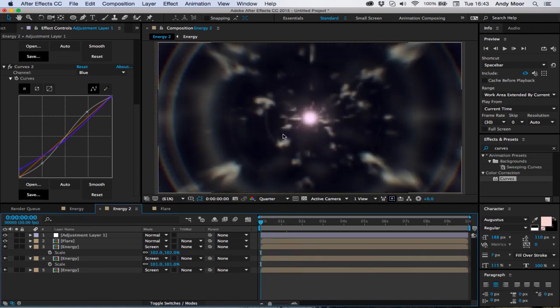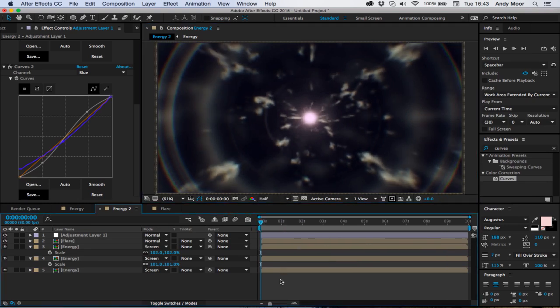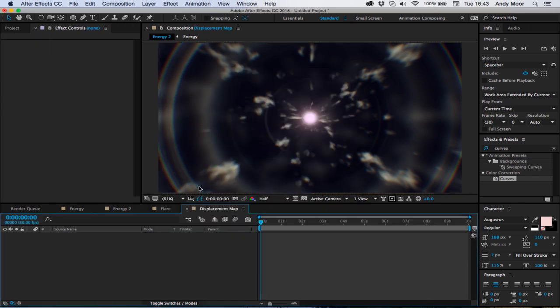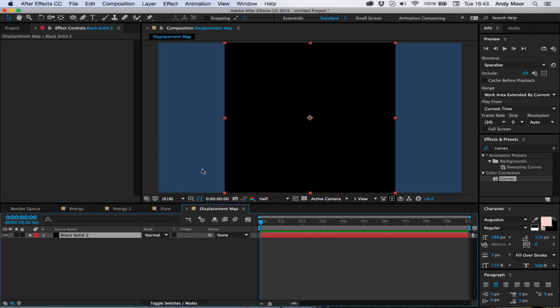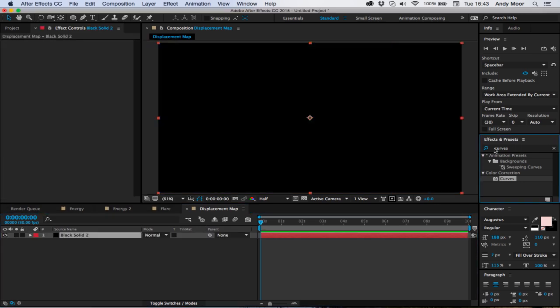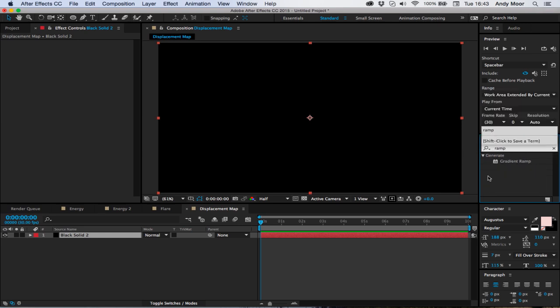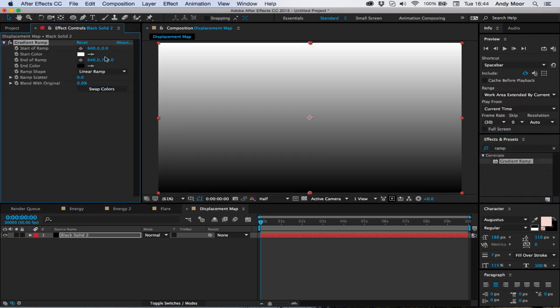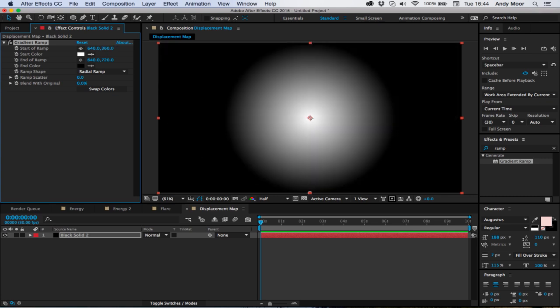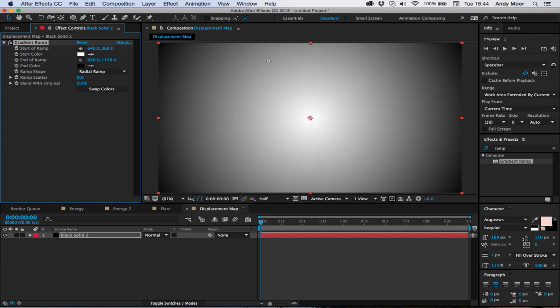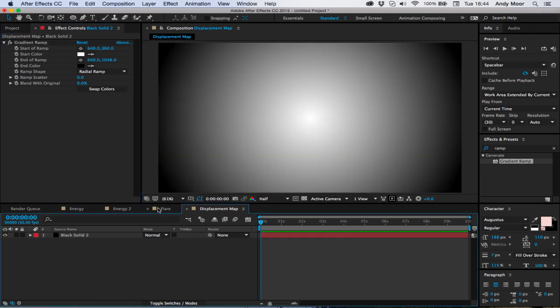However you can do whatever you want with this and tailor it to be better. If you want the actual scene to move around, that's easy to do as well. Create a new composition, call it displacement map. Create a new solid, make that solid composition size. Throw on ramp and swap the colors round. Set it to a radial ramp and put the white, the start of your ramp, to 640, 360 into the center. Pull this down until you sort of just catch the edges a little bit.